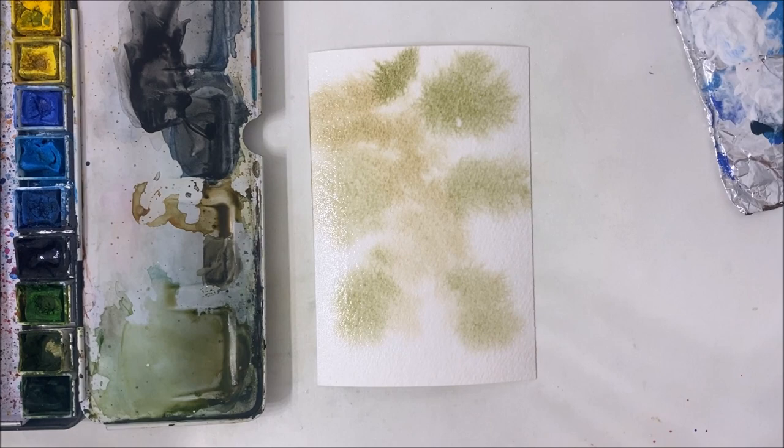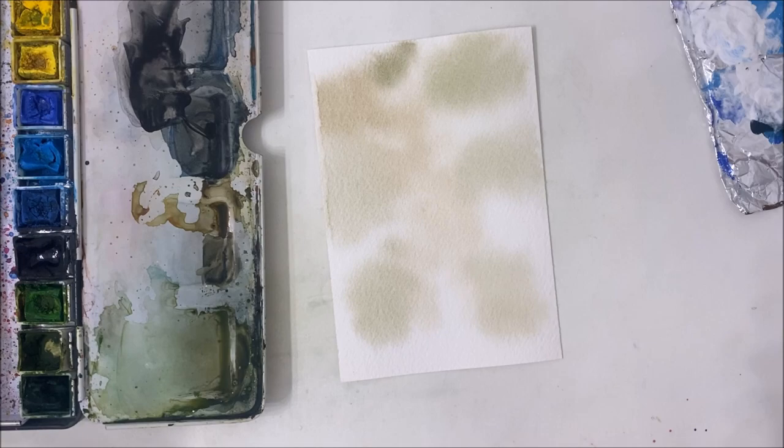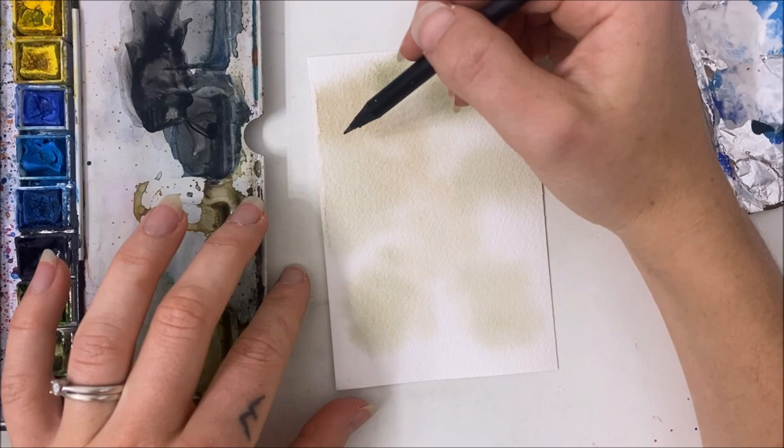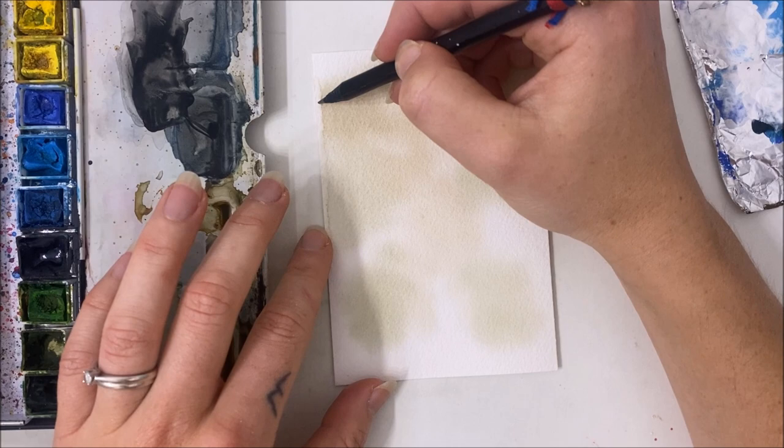Now that our piece of paper is completely dry, I'm going to take a pencil. This is what we should have done first in hindsight, but that's okay. We're going to pencil in where we think our branch is going to go.